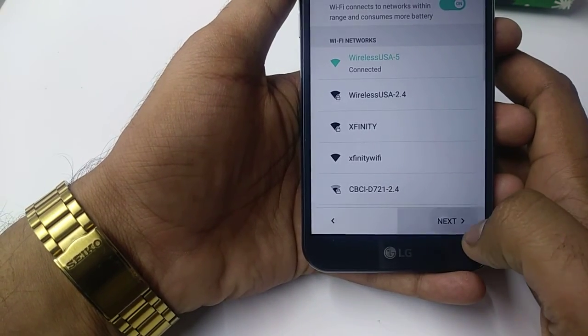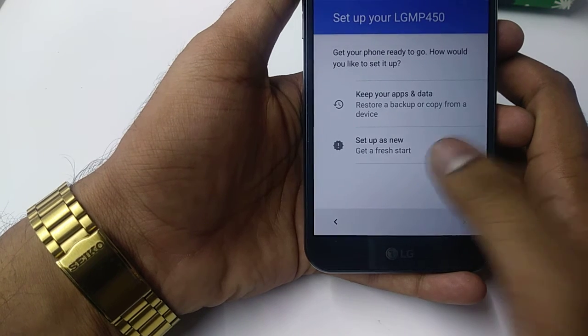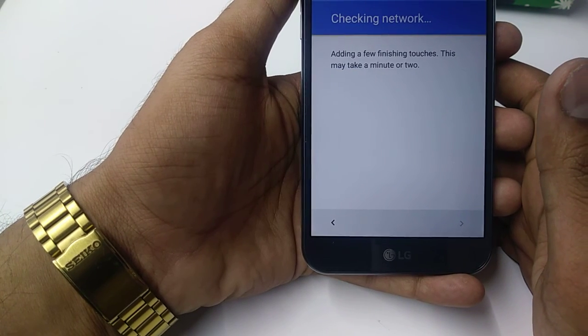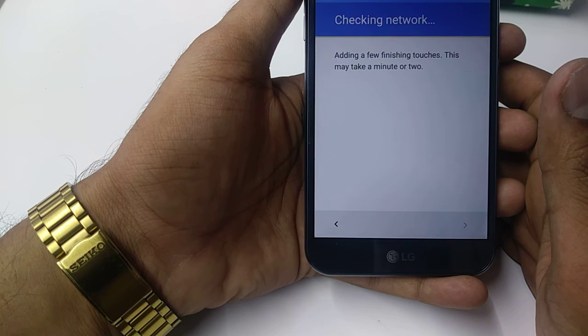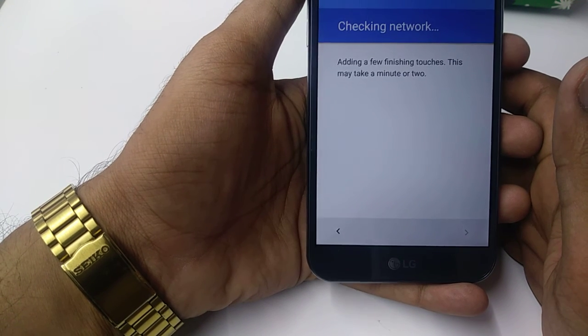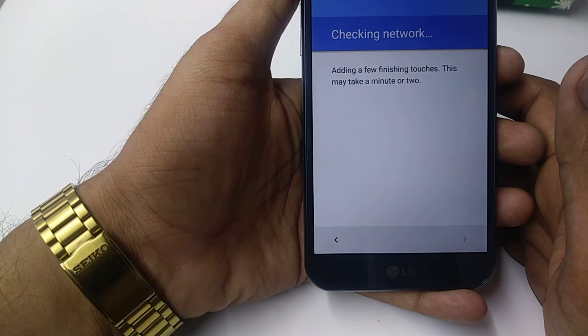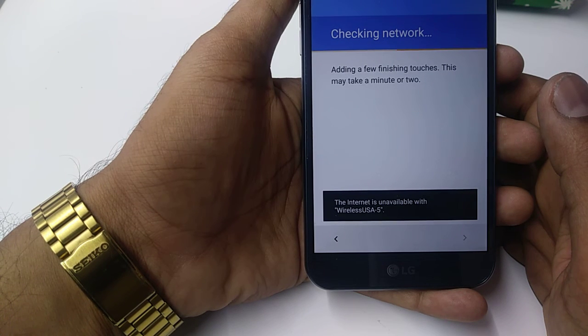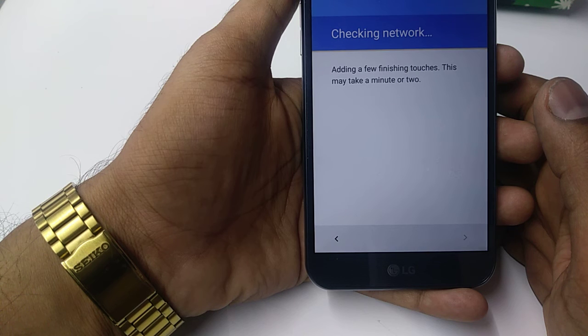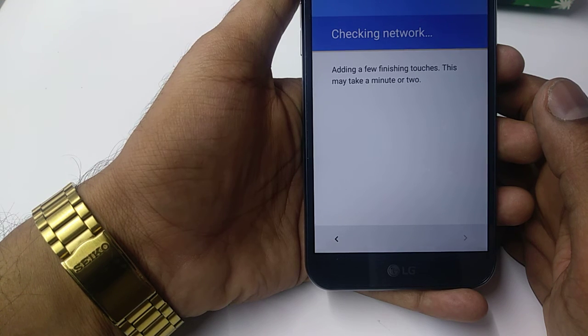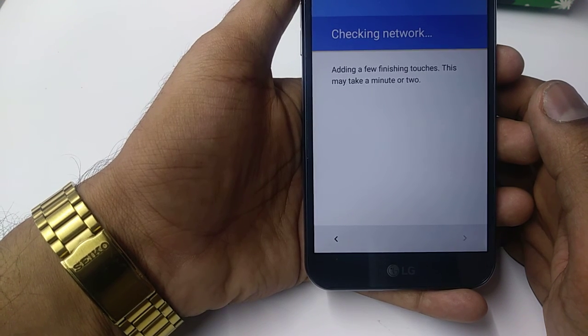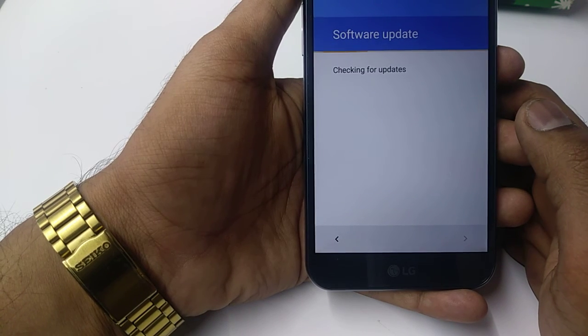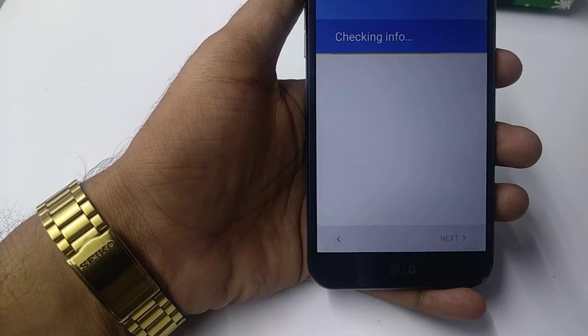Okay, so it's connected. So let's take it forward, setup as new. Okay, so now the software update, they are checking now.